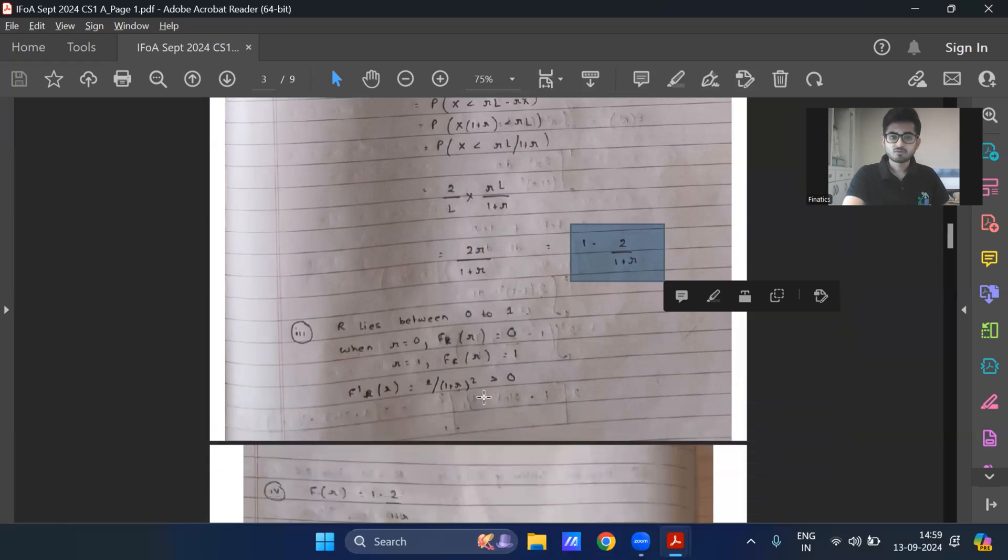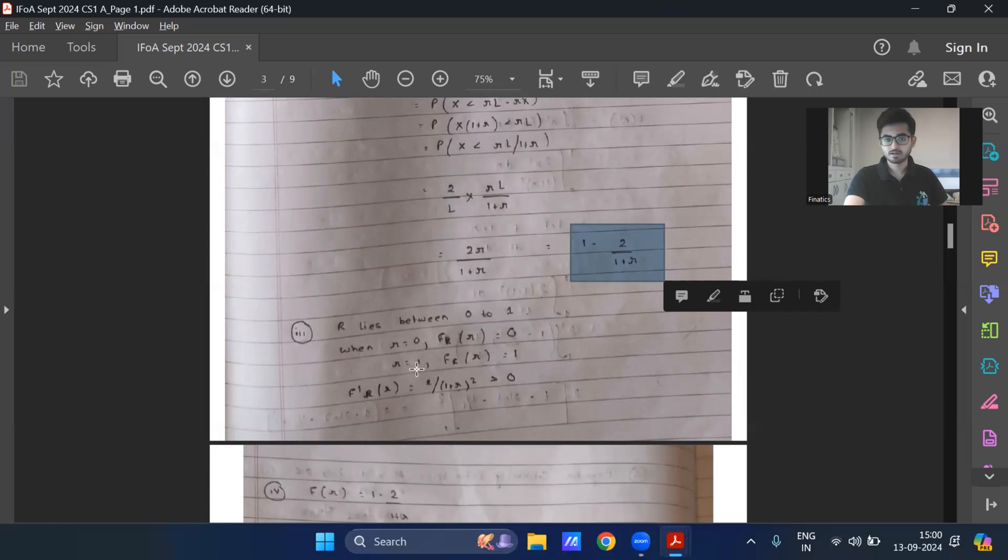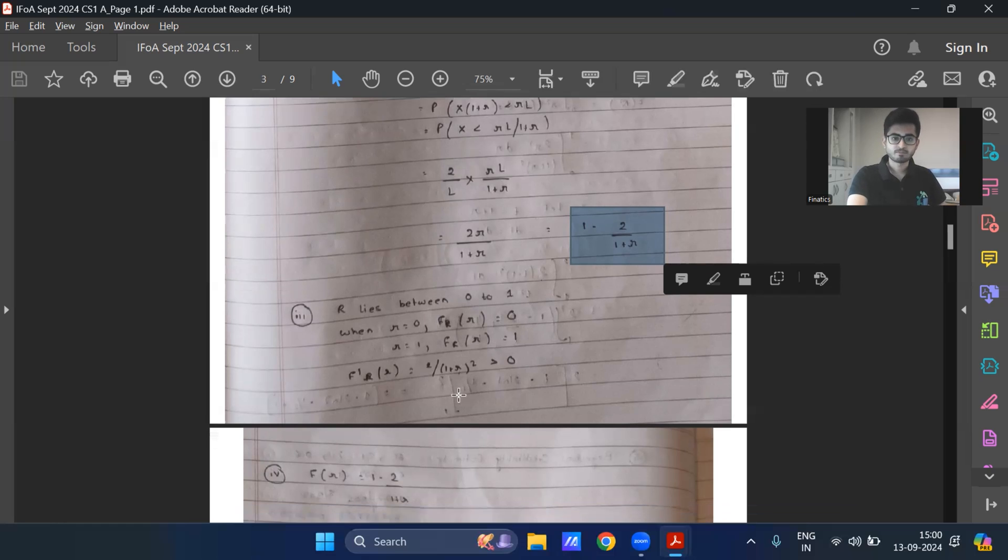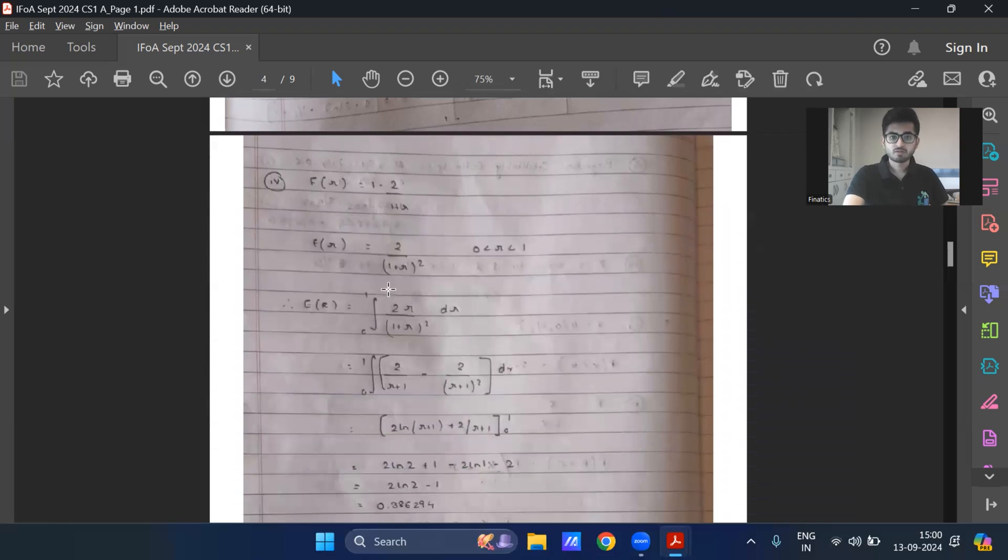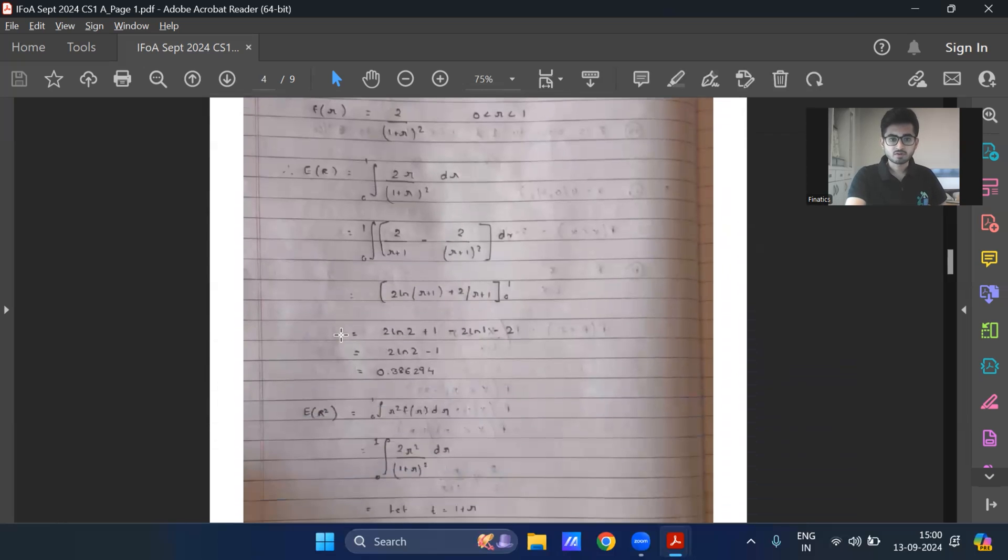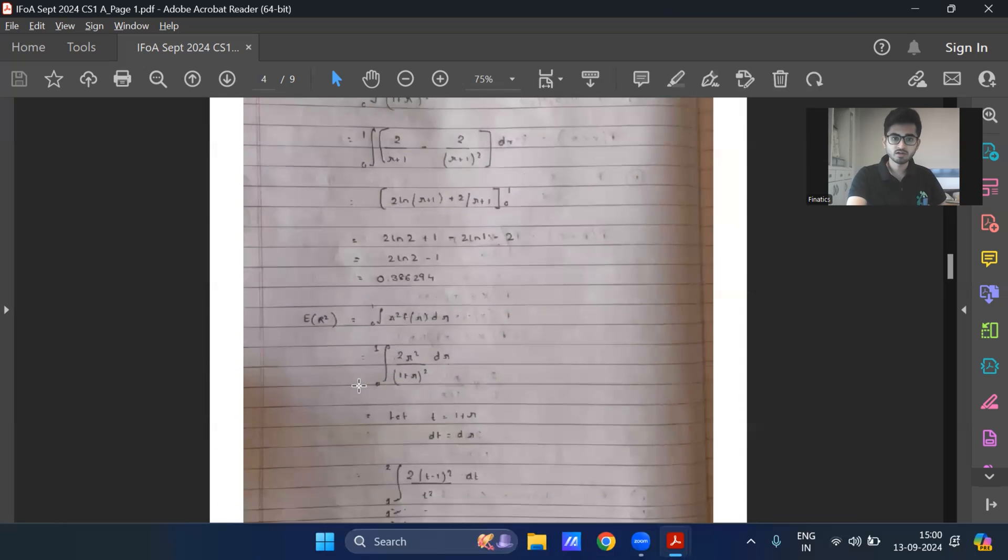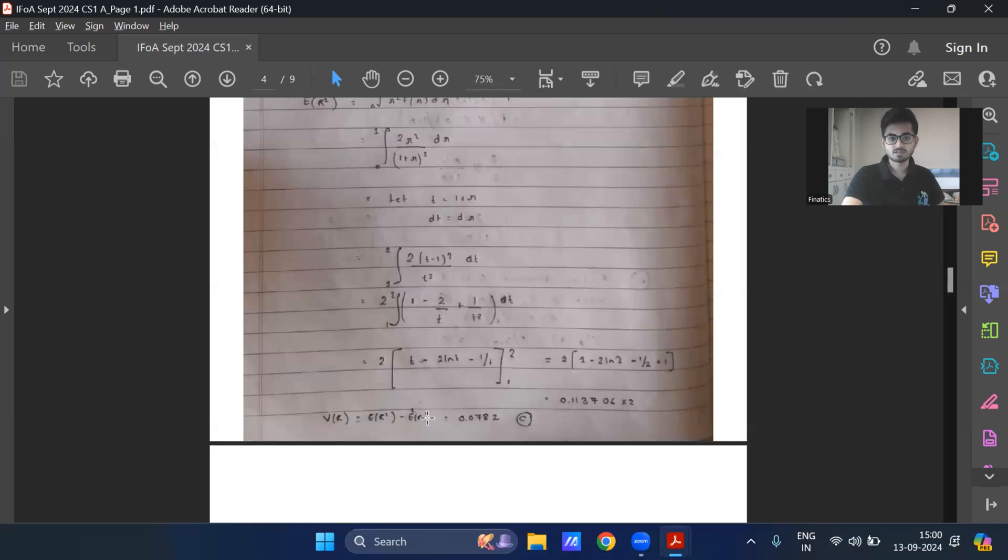Part three, when R is zero, the CDF starts from zero. When it takes the maximum value, ratio lies between zero to one. So when R is one CDF takes the value one, when you take the derivative, it's positive. So it's a non decreasing function, which is what we expect from a CDF function. Part four, I've got the PDF. And then the expectation R, which is coming out as 0.386294. And then I find expectation R square. So I can compute variance R, which comes out to be 0.0782, which is option C.